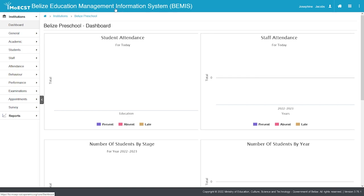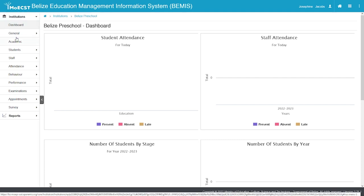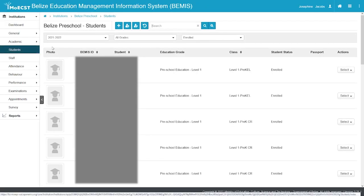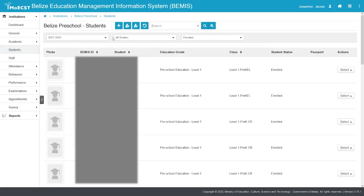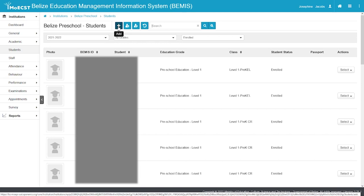Once you have logged in and have selected your school, to add your new student, on the left side of your screen, click on Students. Near the top of the screen, click the Add button.